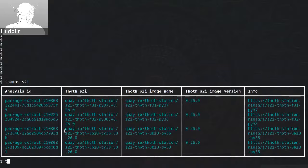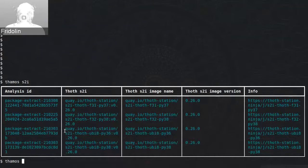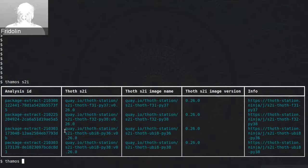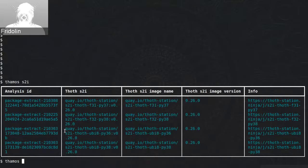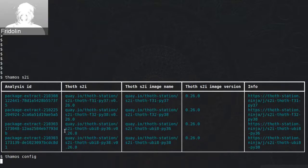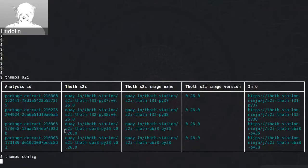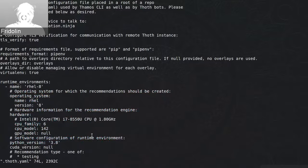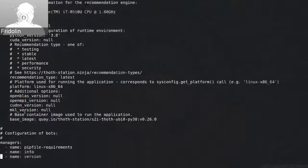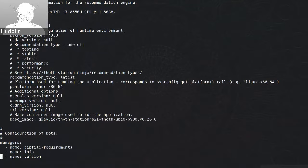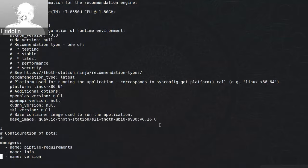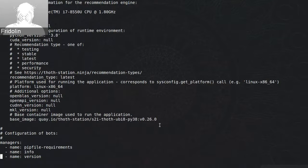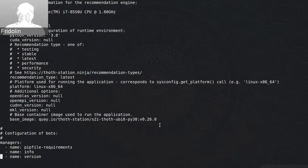This information is aggregated on the user site when you provide a configuration file to Thoth. When I open our configuration file using Thoth config, you can see there is an entry called base image. This information is sent to the backend so the backend can use the pre-aggregated knowledge of S2i container images.